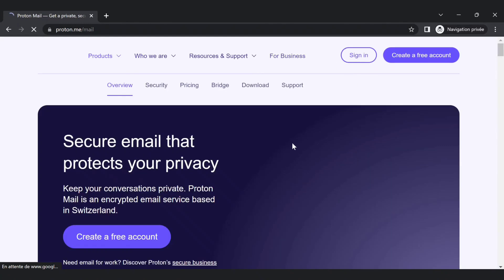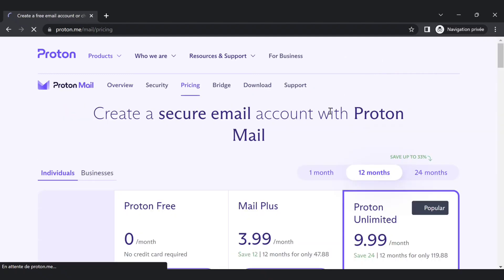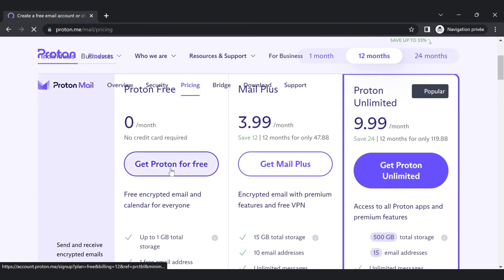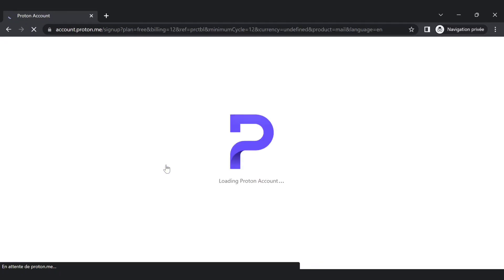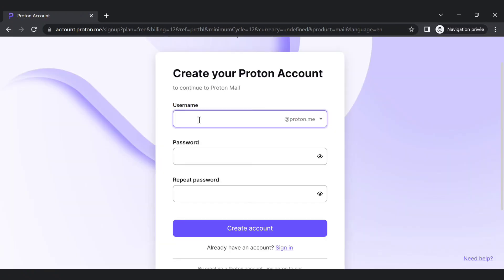You can easily create free accounts. Choose get Proton for free. Here you complete your information, just use any username you want.